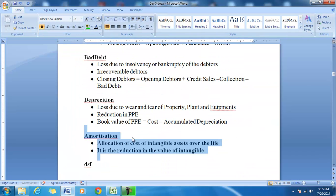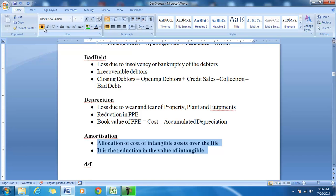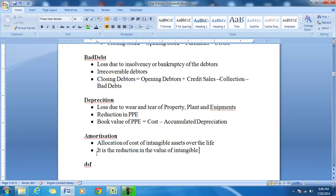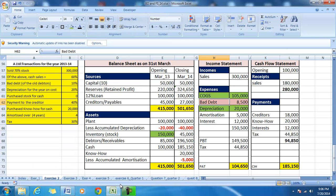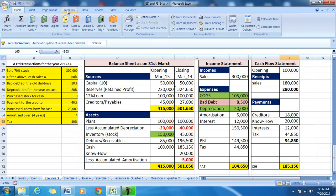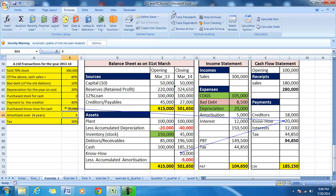The next item is amortization. Amortization is an allocation of the cost of intangibles over the life of the intangible. It is a reduction in the value of the intangible assets. Intangible assets can be copyright, know-how, or any other asset which has a value but which cannot be seen or touched. In this example, we purchased know-how for $20,000. Know-how is an intangible asset and will be shown on the balance sheet, and the life of the know-how is 4 years.